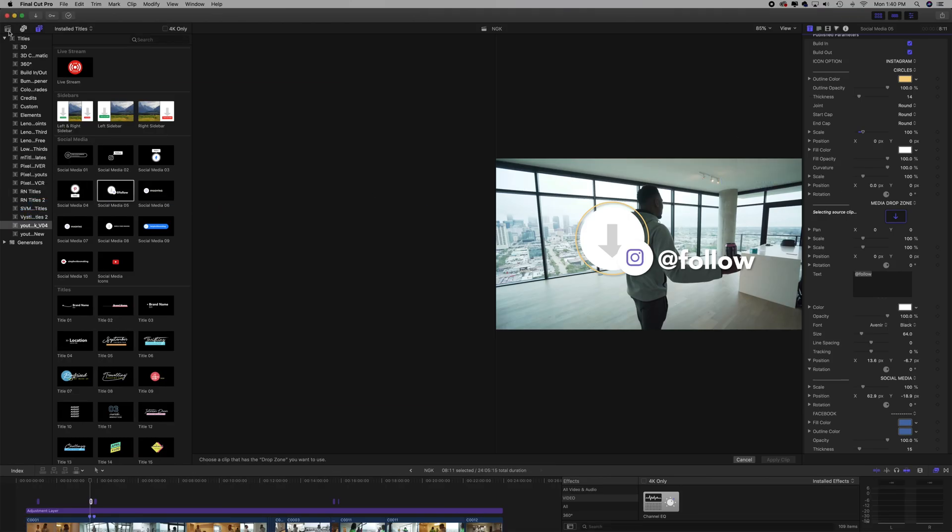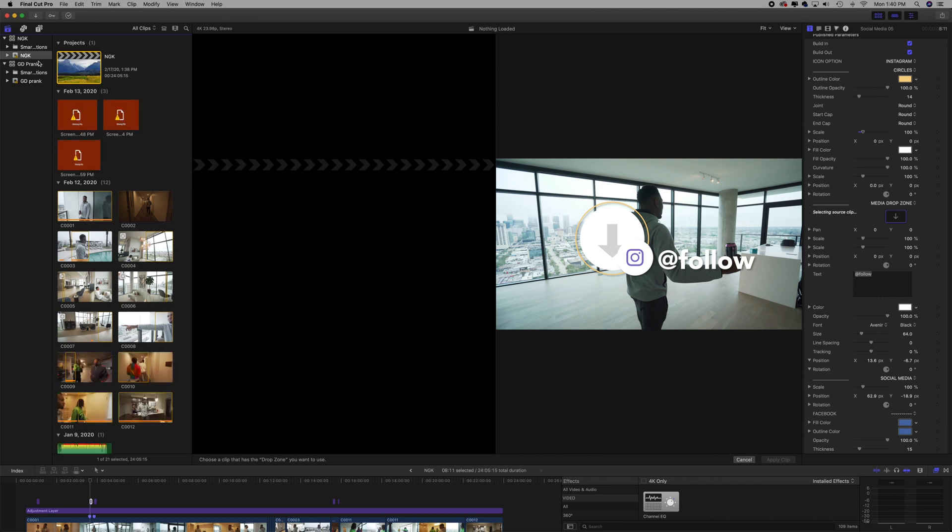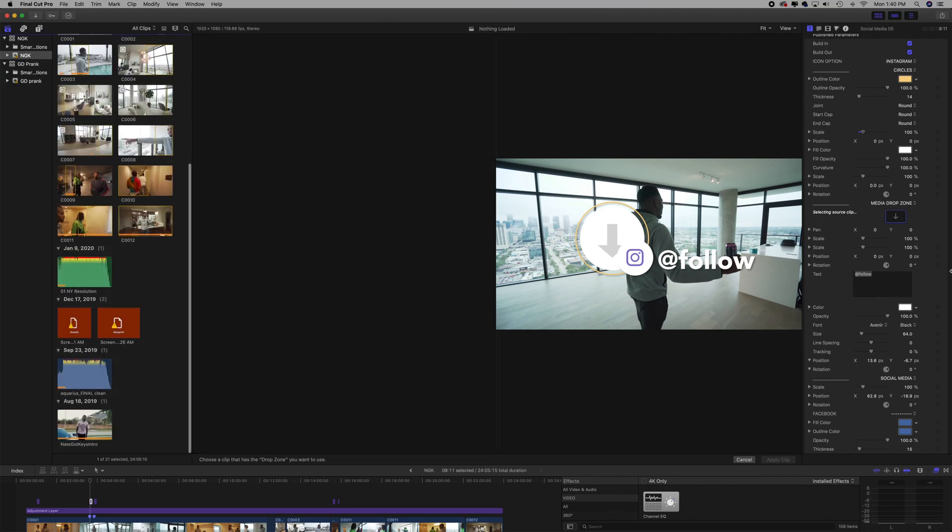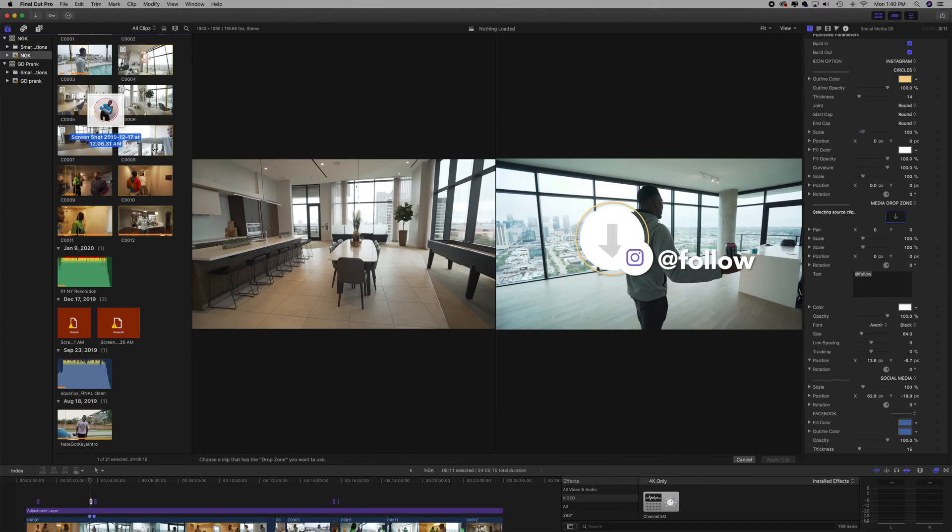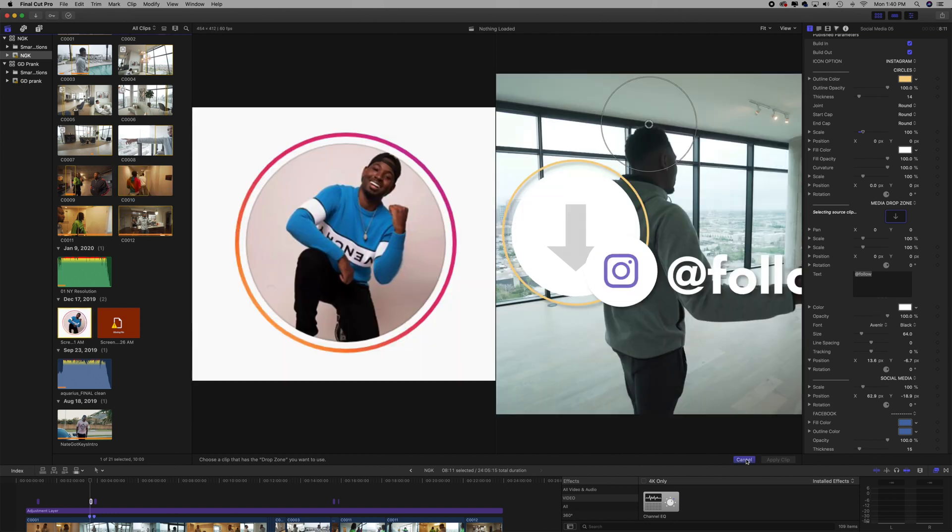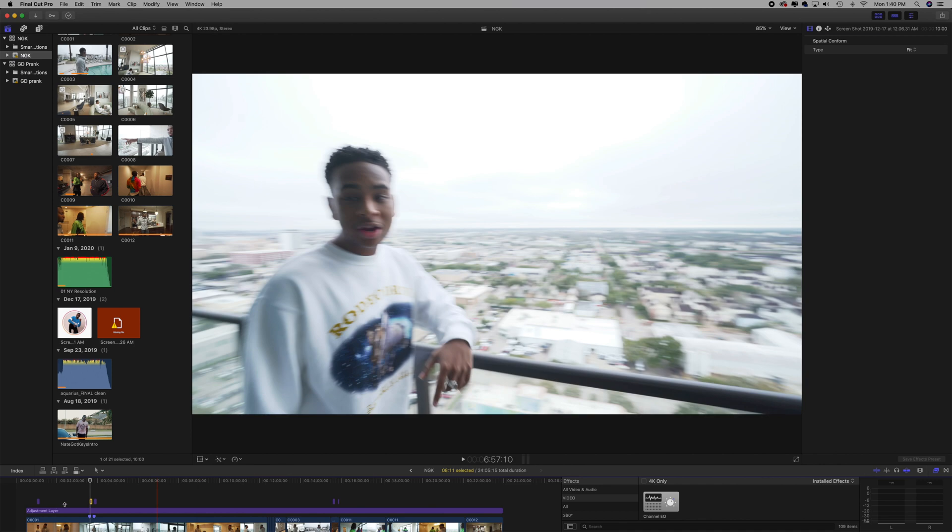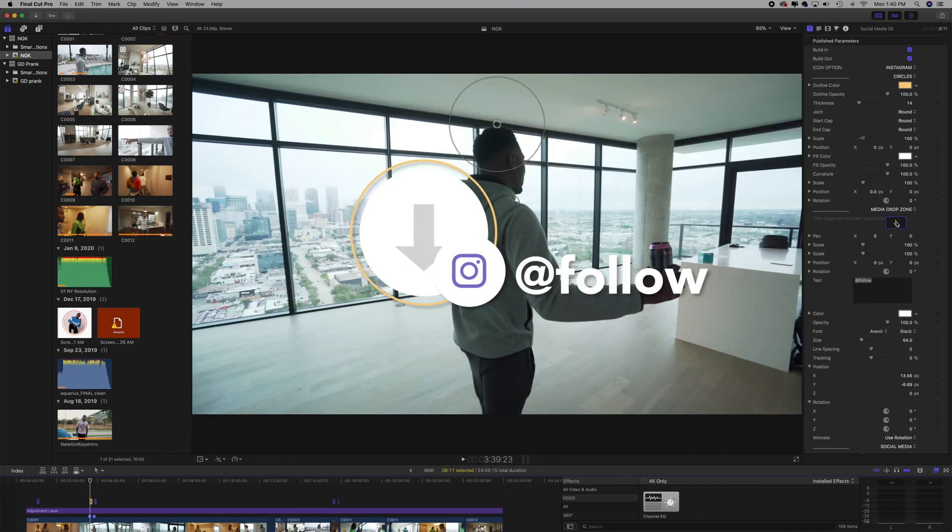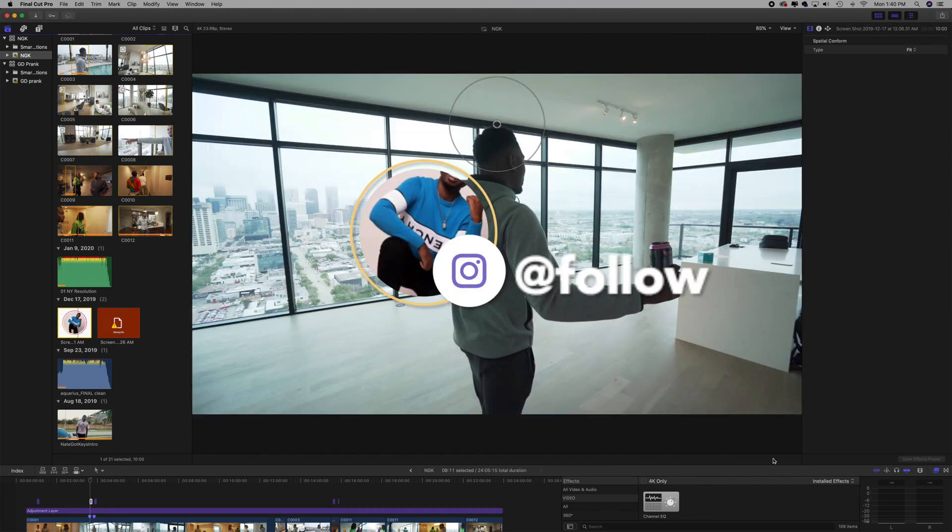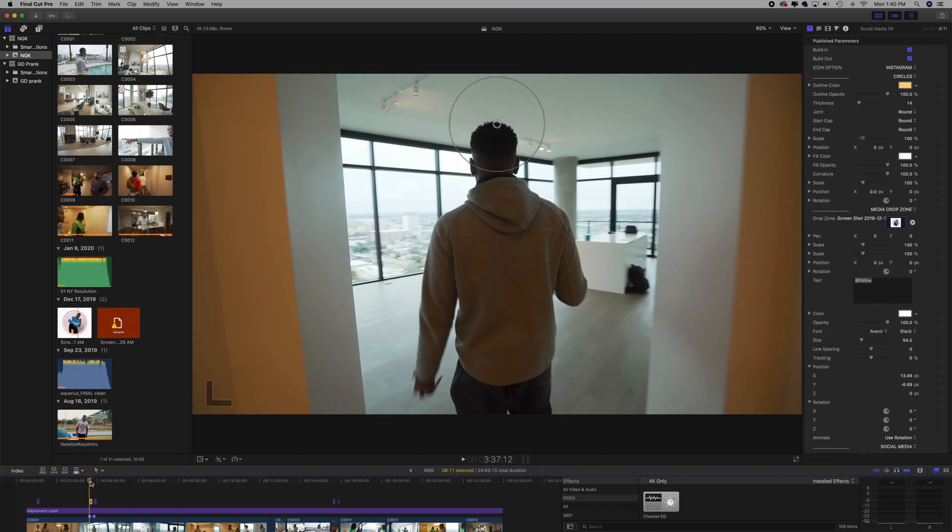I'm a little rusty guys, I haven't recorded a tutorial in a little second, so bear with me. Drag, drop it in. And you go to your drop zone, click on the picture, click Apply Clip, and boom, there you have it.